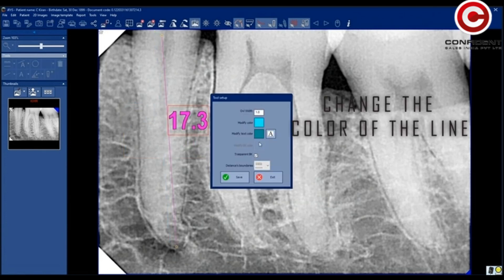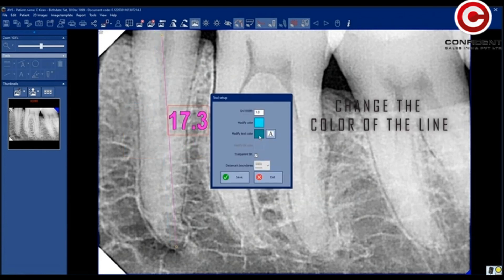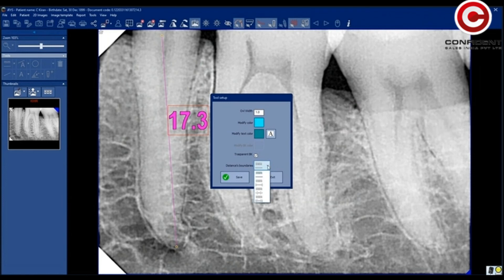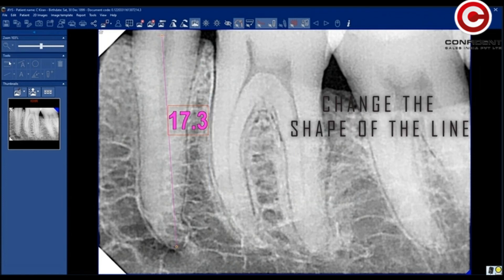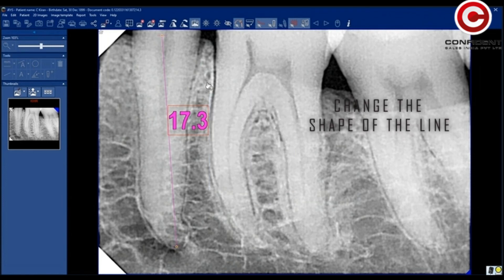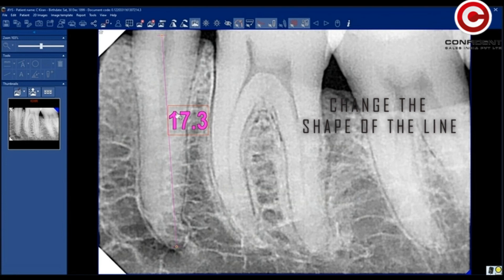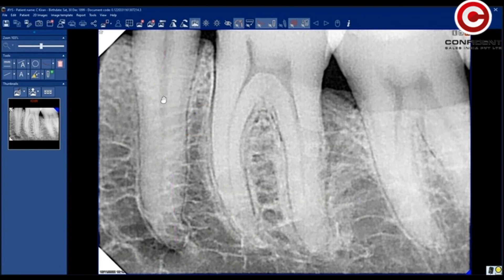Change the color of the line. You can change the shape of the line as well. If you want to delete a font or a line, simply select and delete.